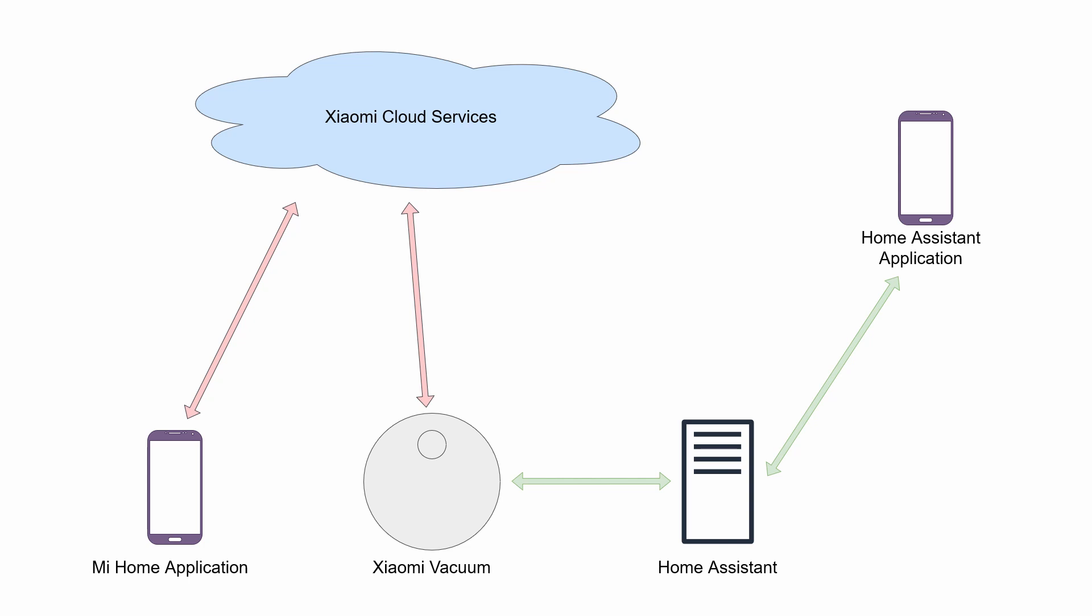Obviously that means you won't be able to use the Mi Home application provided by Xiaomi anymore to control the vacuum, but then again we have Home Assistant so it should not be a problem. However, as I mentioned, this is totally optional and you can use even two applications at the same time.